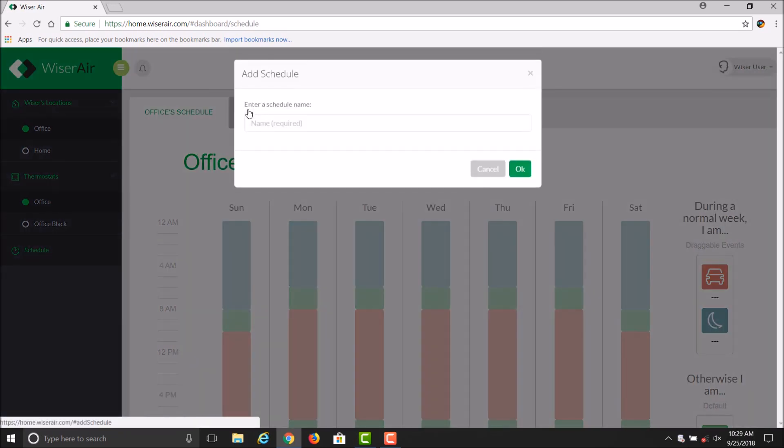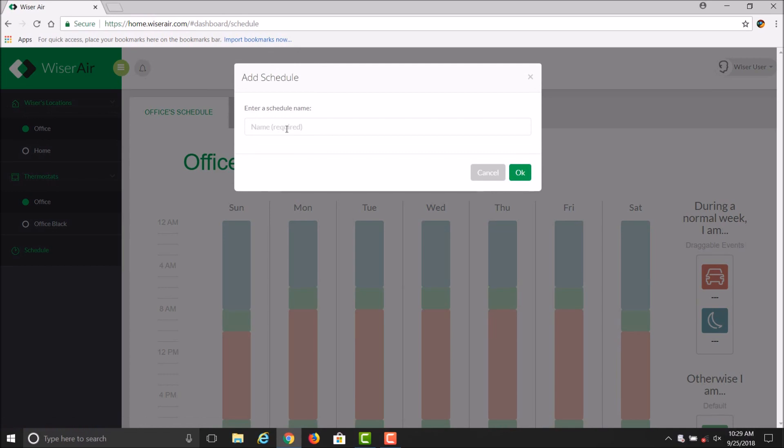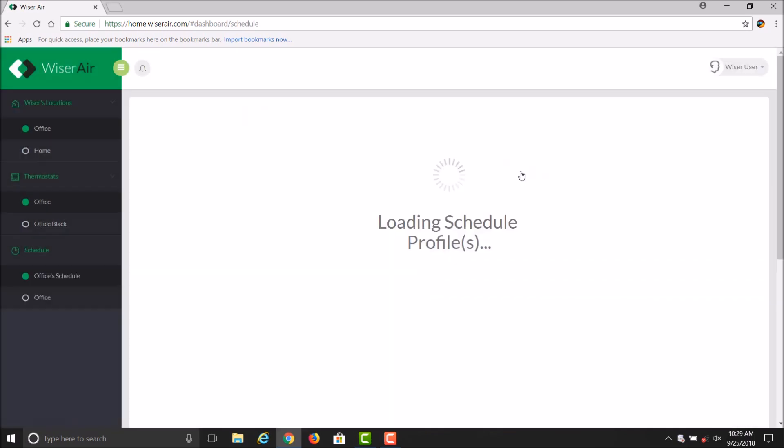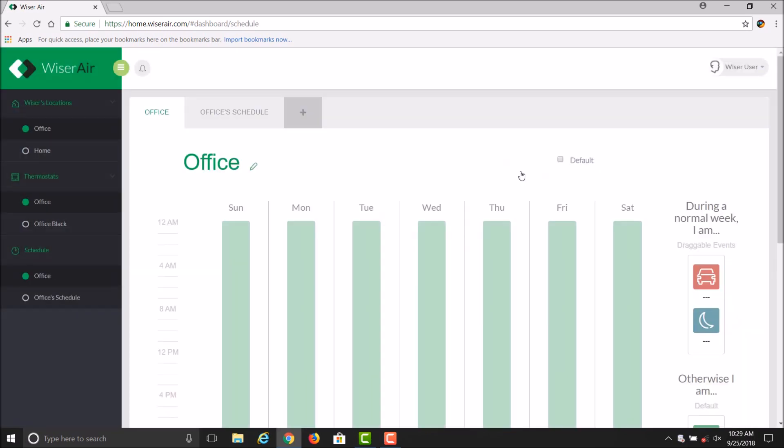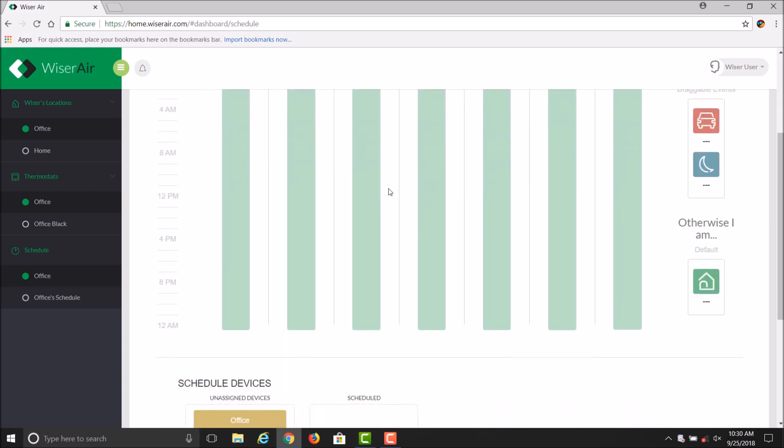Add a schedule name you'd like to reference the schedule by and click OK. The default will be all the times will be Home, 12 to 12. If you want to adjust the schedule or add your modes,